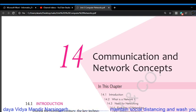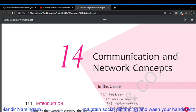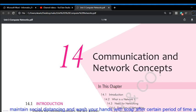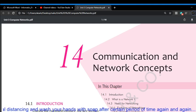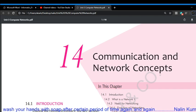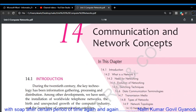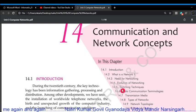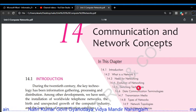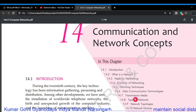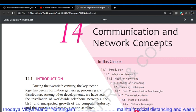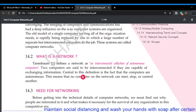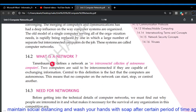Hello students, good afternoon. Chapter number 14: Communication and the Network Concept. In unit number three, the computer network has been introduced. Today we will learn about the network: what is the network, the need for networking, evaluation of networking, transmission media, types of network, network topology, and network devices.